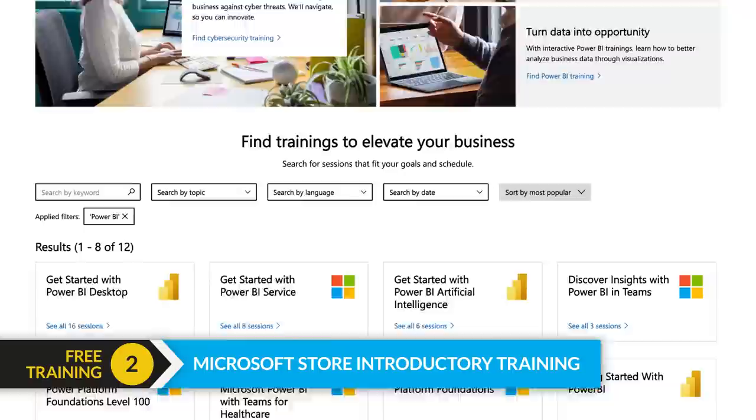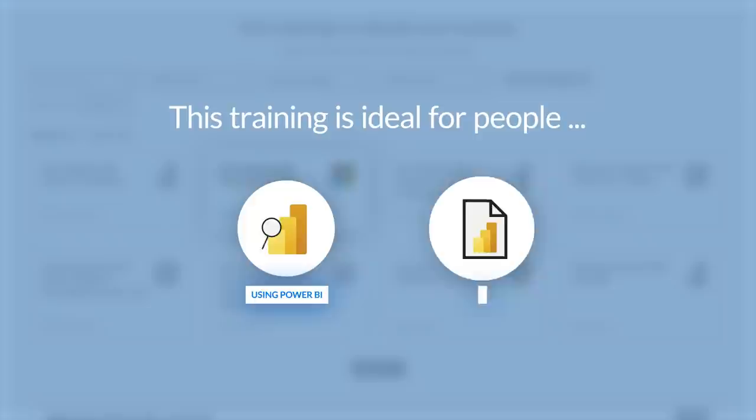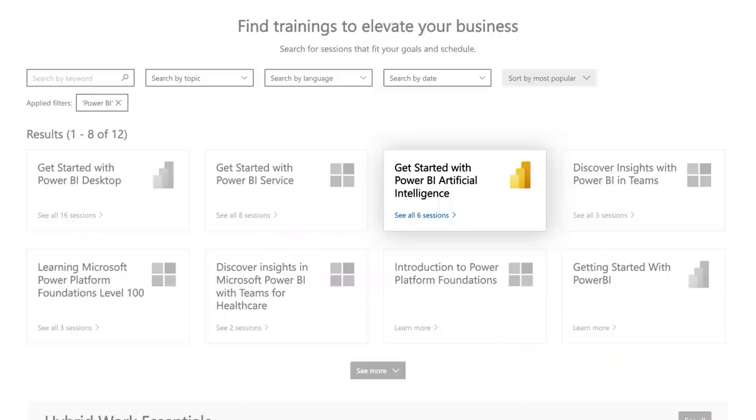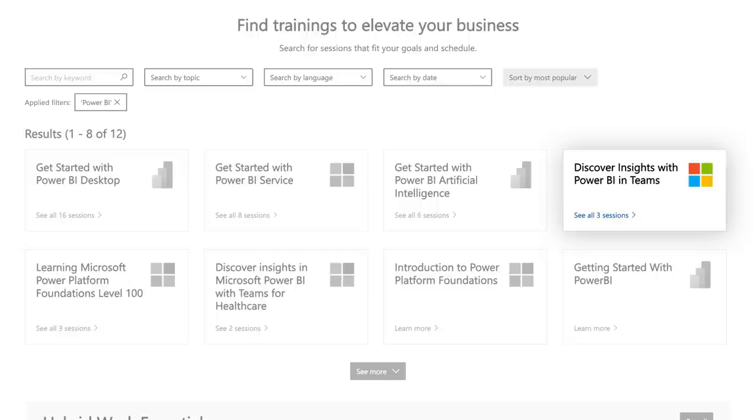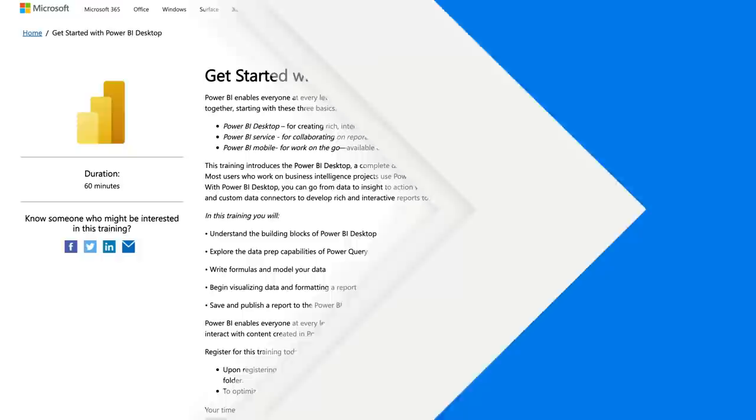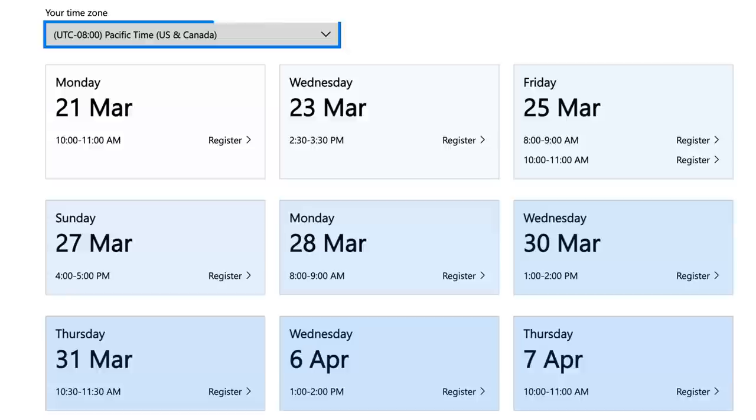There are a few workshops you can take advantage of: getting started with Power BI Desktop, and getting started with the Power BI service — great for business users whether you're consuming or developing content. There's also newer content released in early 2022 centered around artificial intelligence and Teams integration with Power BI. These are all free, available at different times to suit your time zone, and globally available.